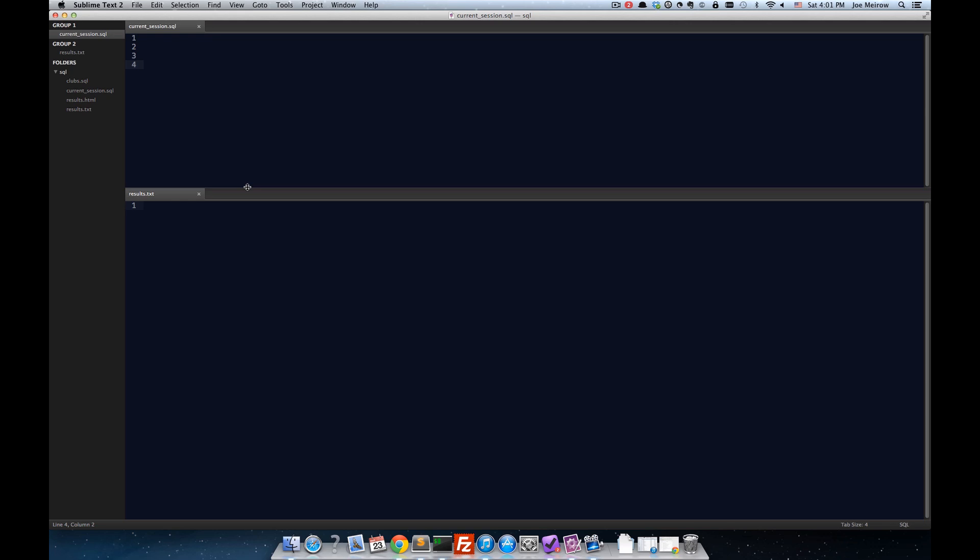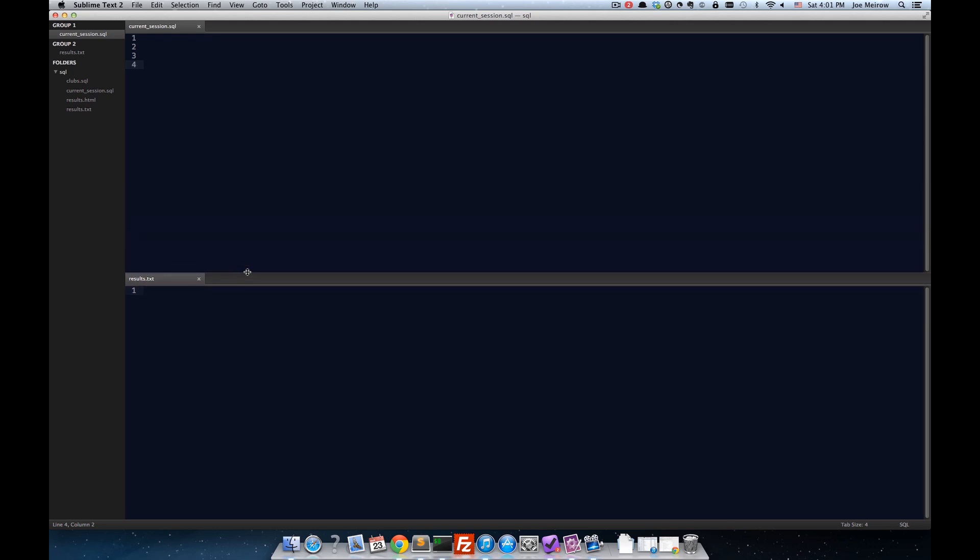Now, flipping over to Sublime Text, what I do is I have two panes, and I open the editor with a group in the top and a group in the bottom. The top group is going to be the place where I write my SQL queries, and the bottom group is where I'm going to display the results.